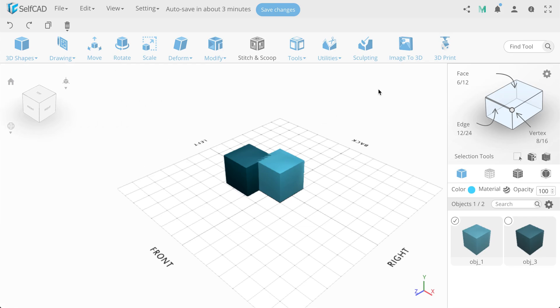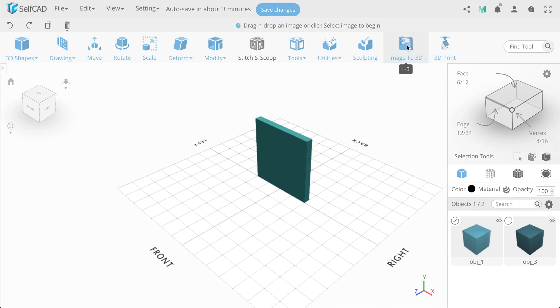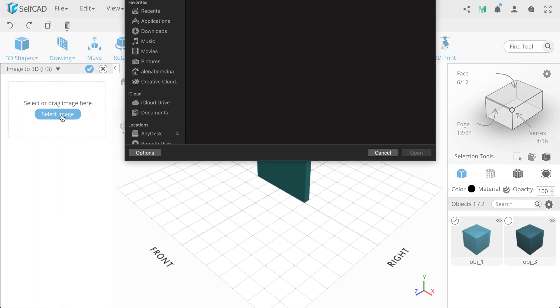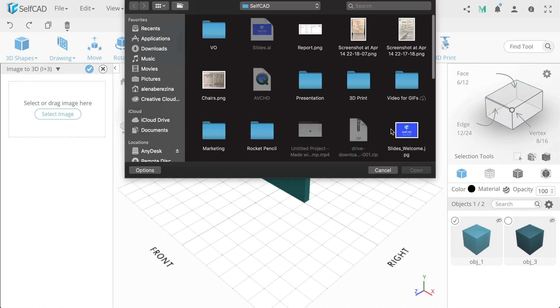The next feature is Image to 3D. This option will let you easily create a three-dimensional object from the image.